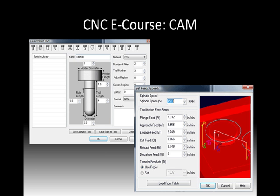We also need to define what tool we're going to use. You'll see that on the left — there are all sorts of tooling. Across the top of that photo you can see the different types of tooling you could select. They also have different lengths and diameters, and you need to define how big the holder is, so the machine doesn't crash the tool into the stock.